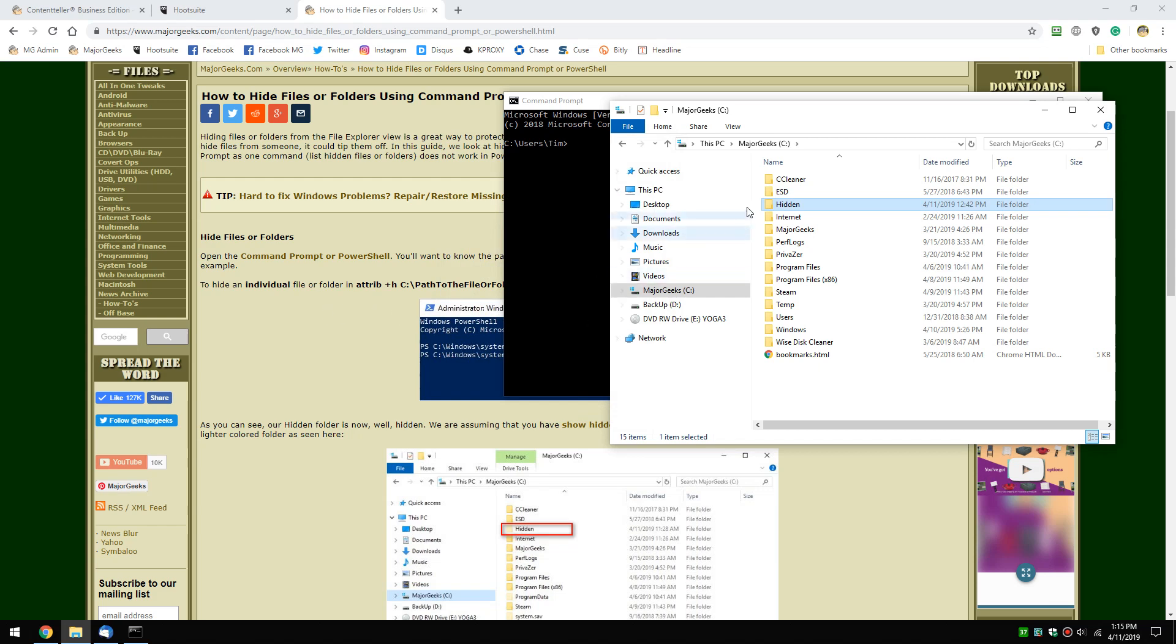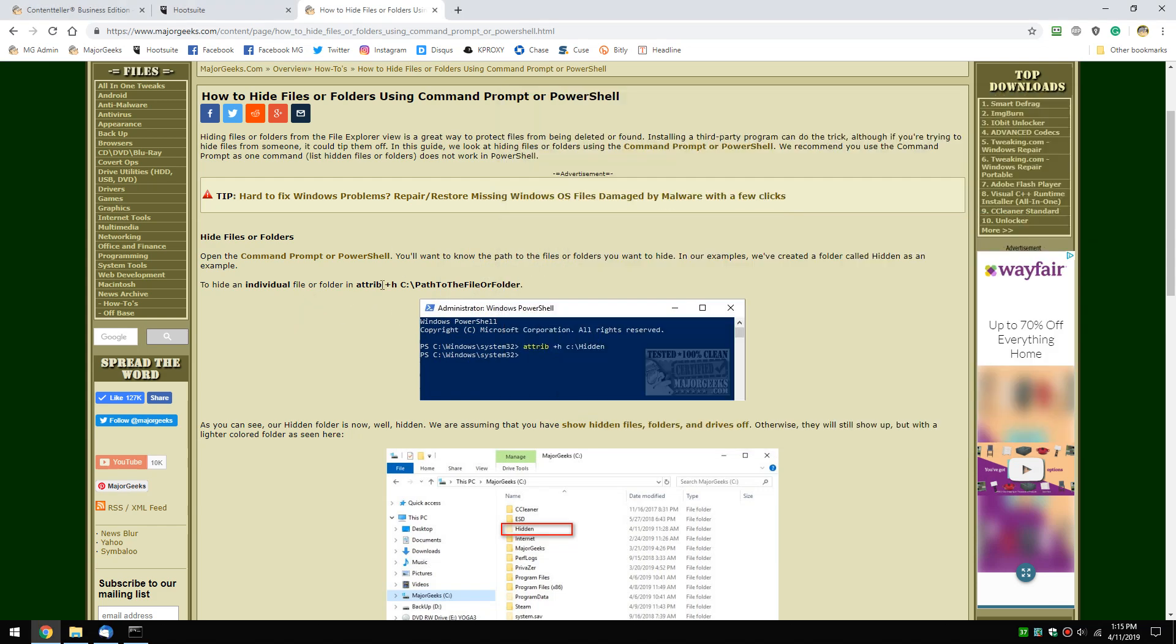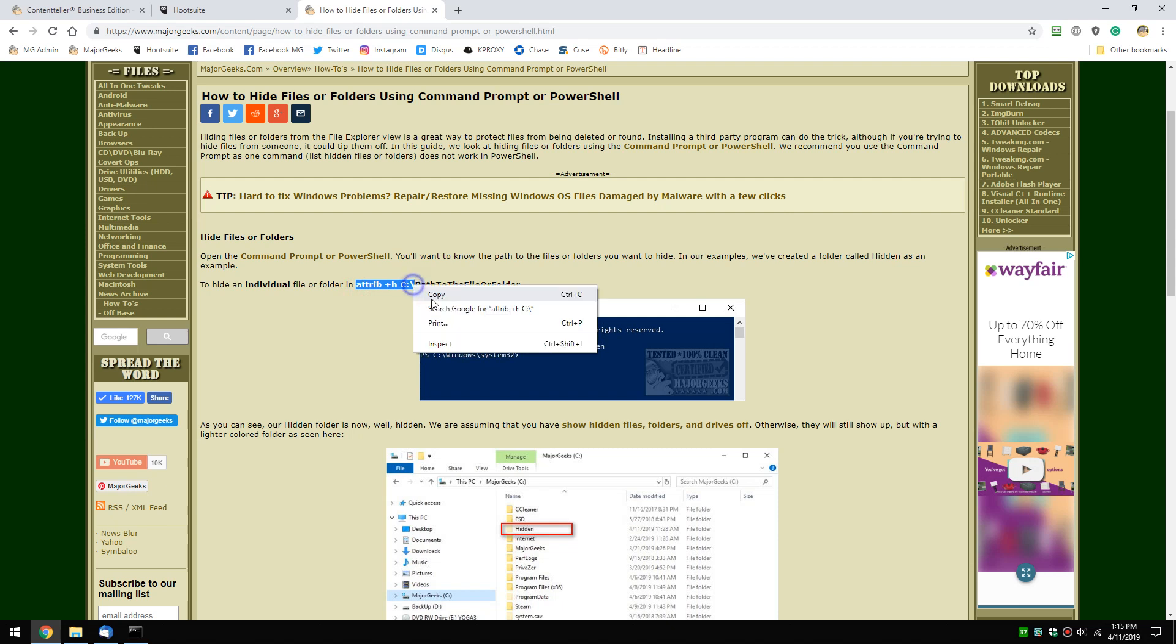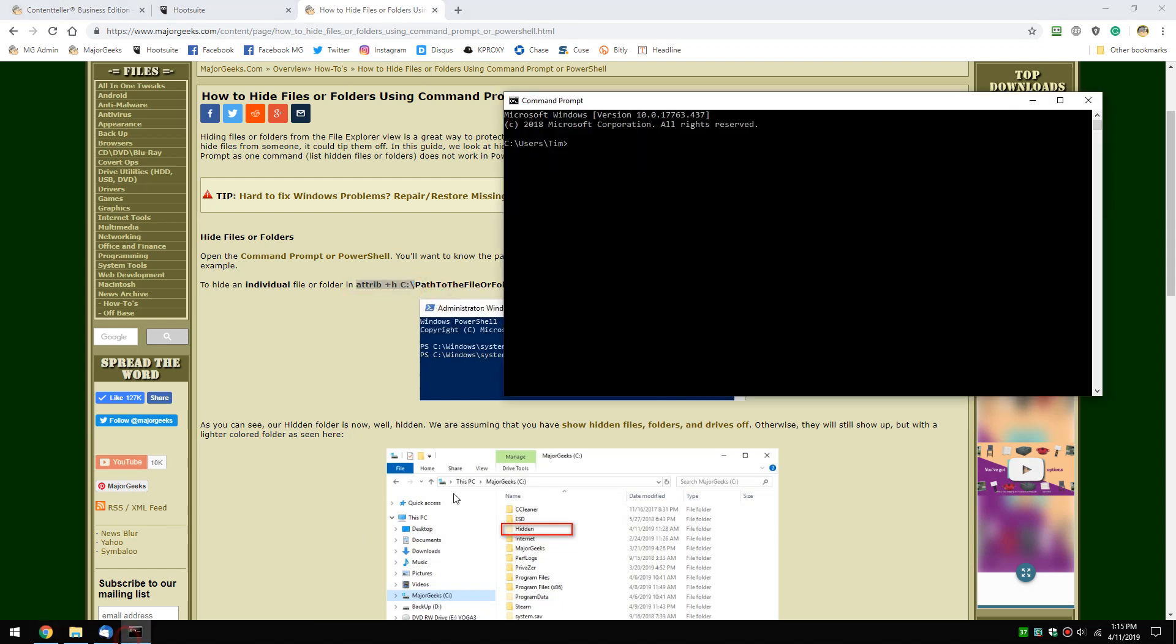Let's hide the hidden folder. This is all you need: attrib +H and then the path to the file or folder. In this case, we'll do hidden. Let's hide the text file.